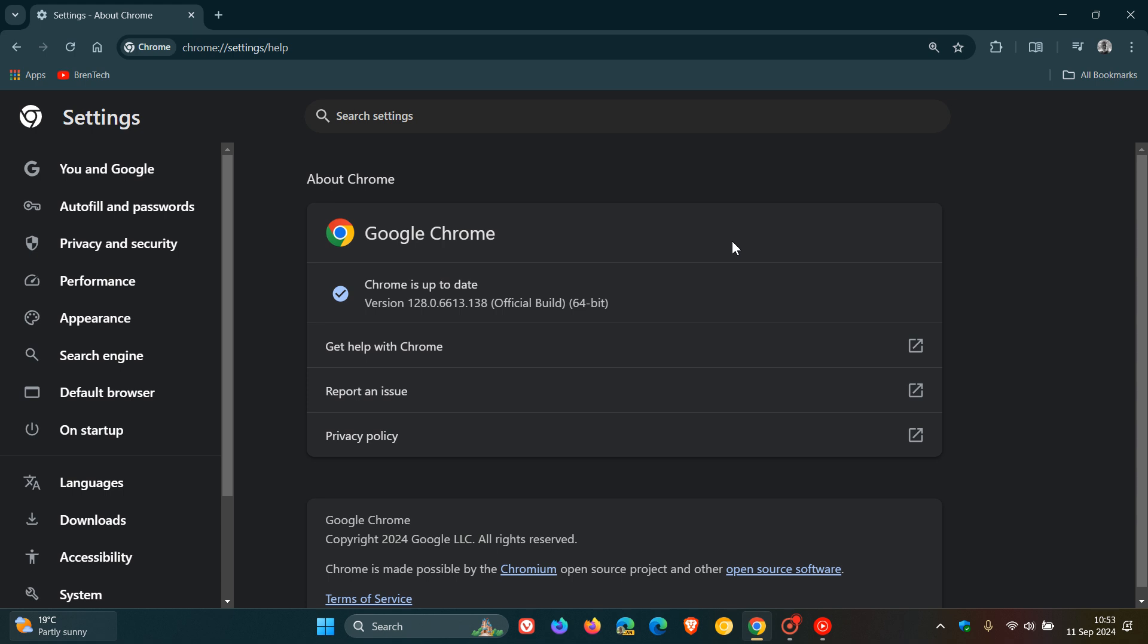And once again, patching common exploits like heap buffer overflow in Skia, use after free in media router, type confusion in V8, that's the V8 JavaScript engine, use after free in Autofill. So those are just some of the common exploits. So five security fixes in total, all high severity.